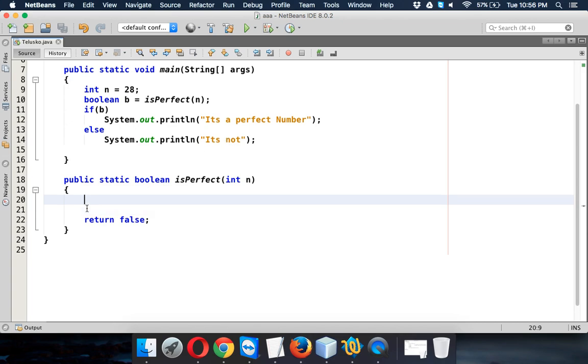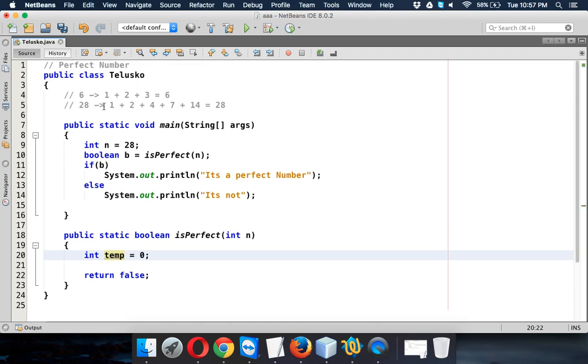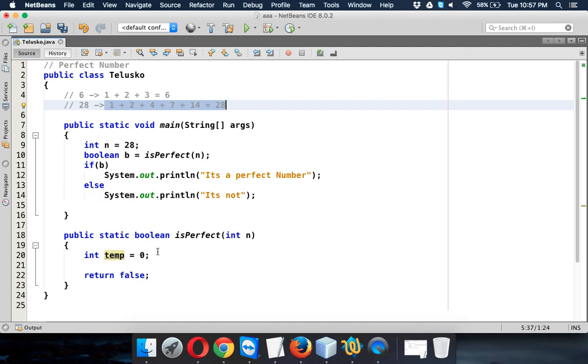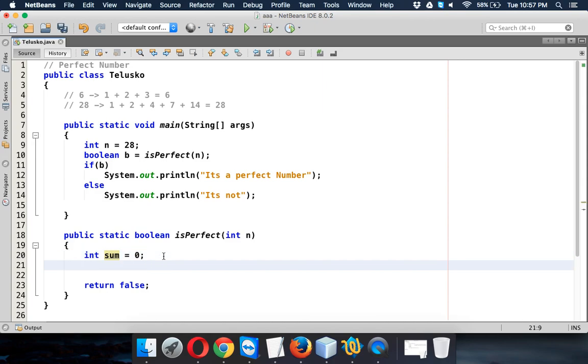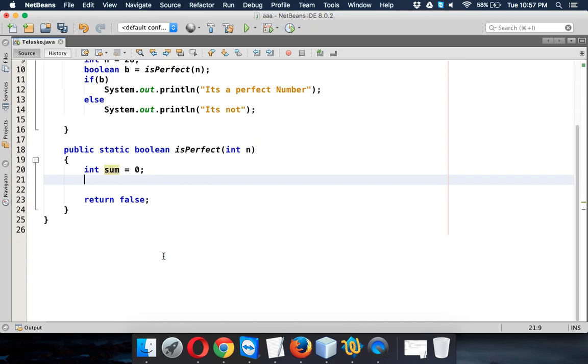So first we require a variable called sum, where we will keep all the calculated values. Since we want to add this value, so we have to keep it somewhere. So we'll take a sum variable. So we have a sum variable here.